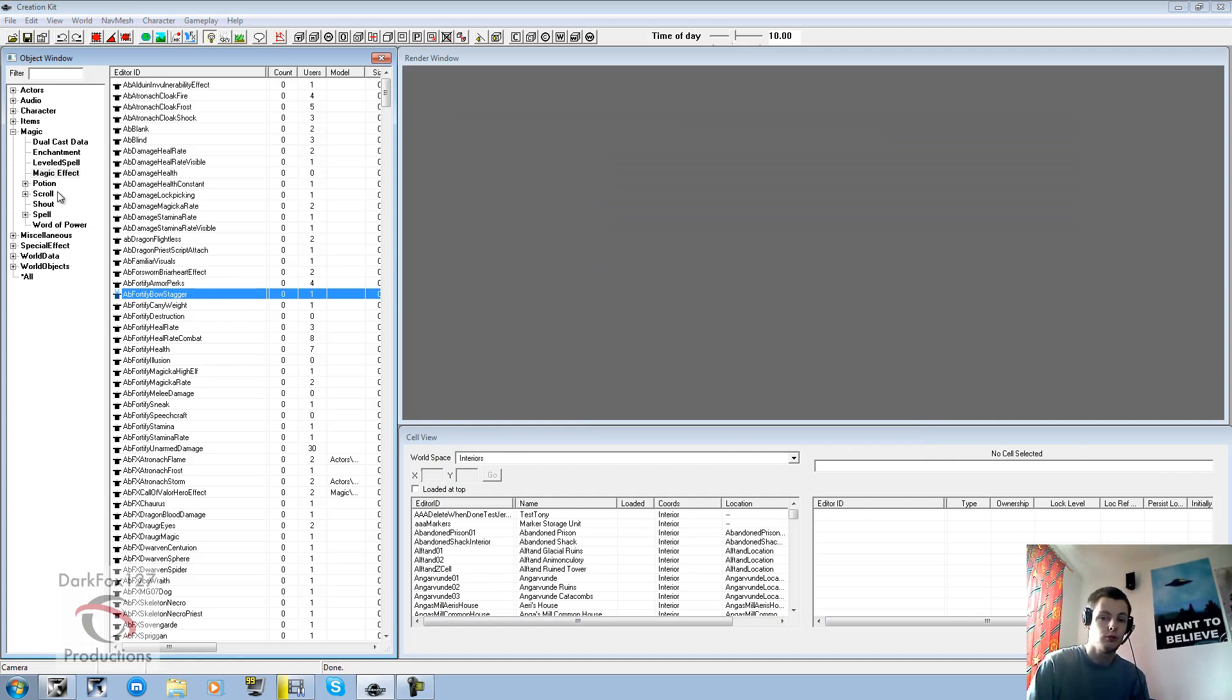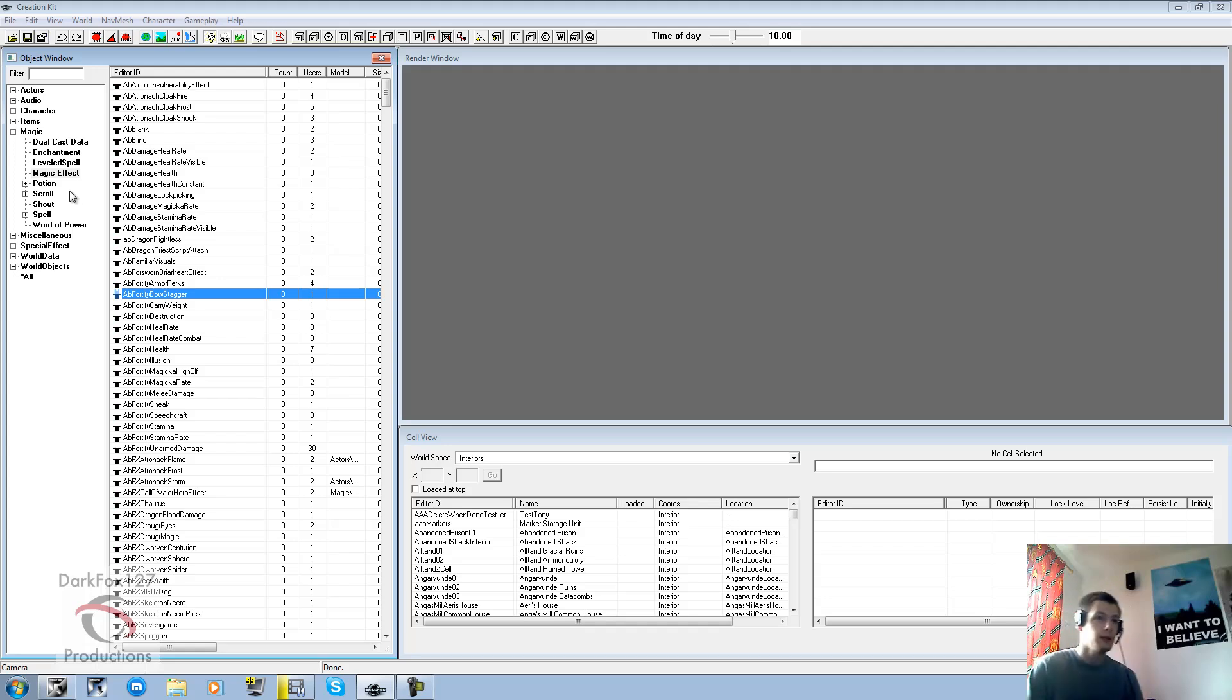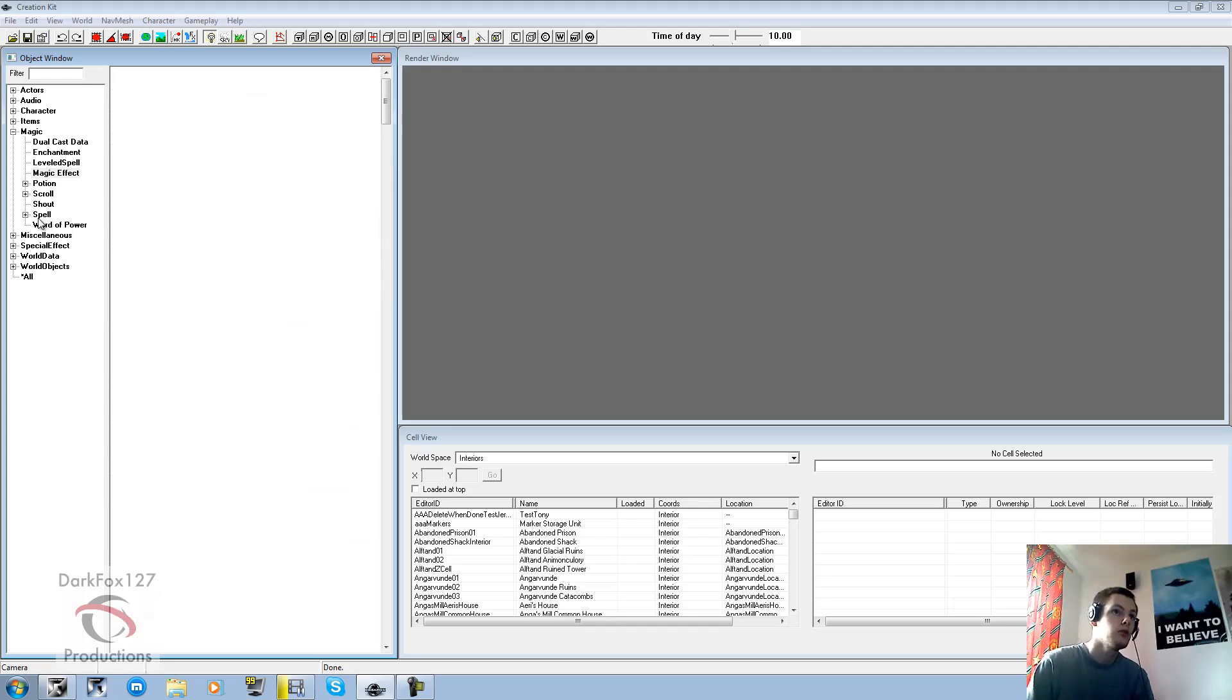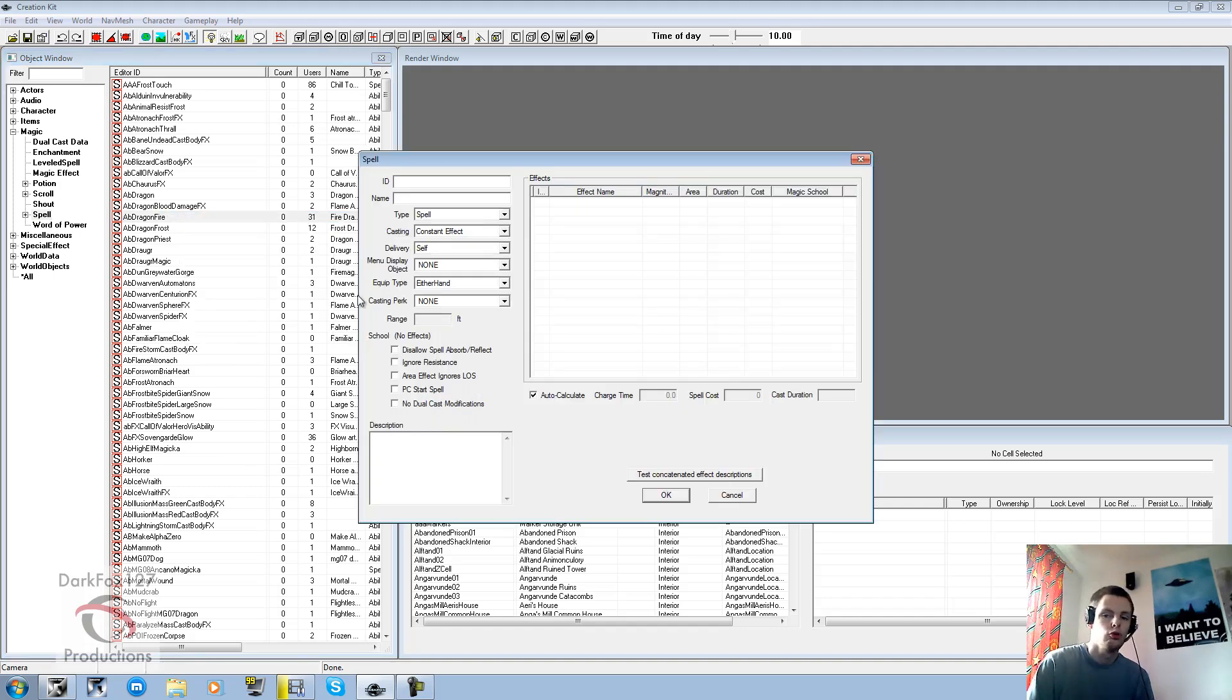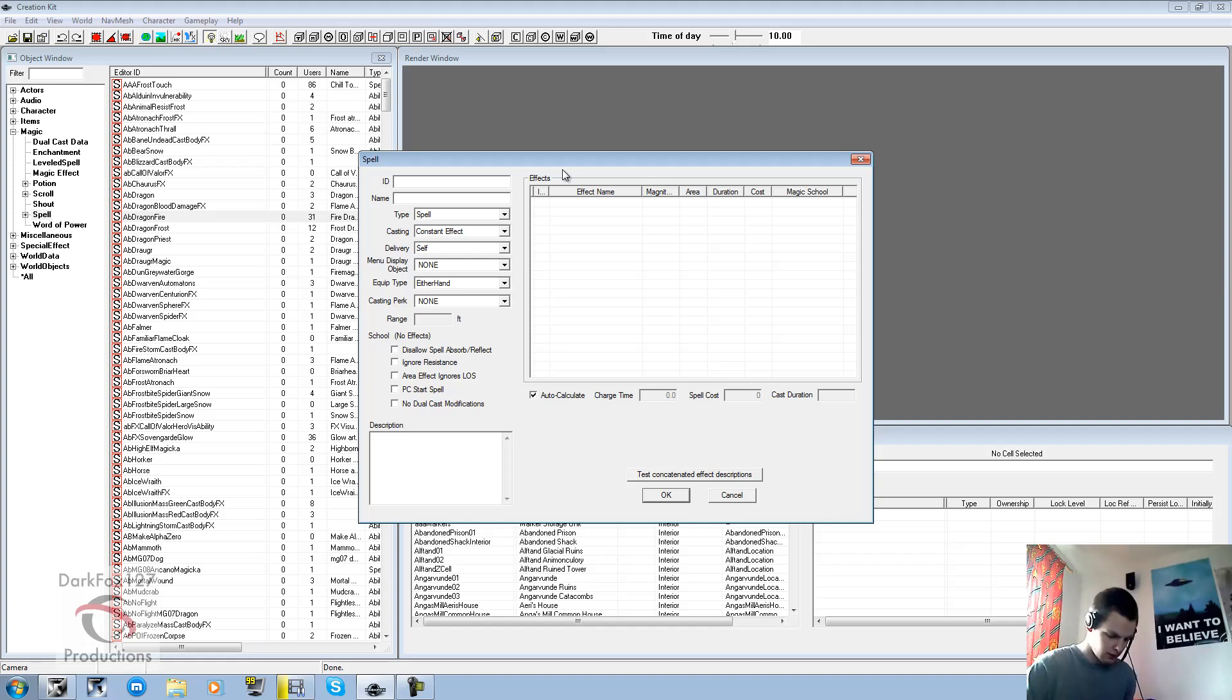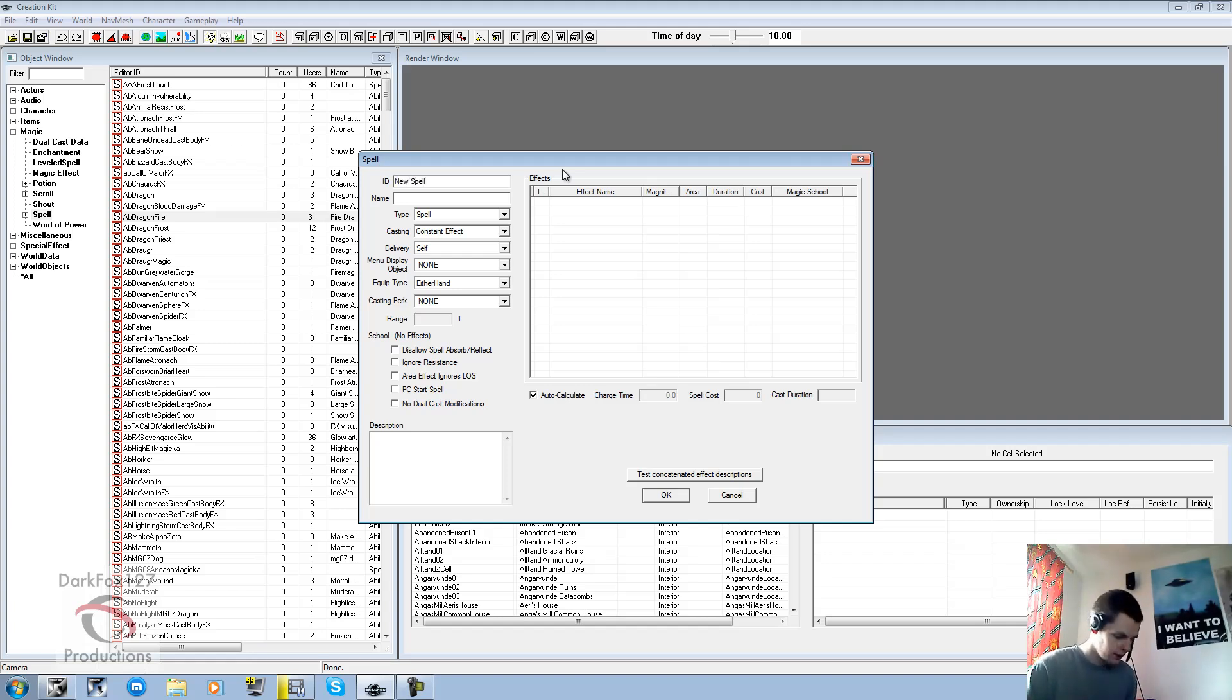I'm not going to actually make the spell like I said. So I'll cancel out. But you'd confirm that. So you click OK. And once you've done your magic effects. Or magic effects. Because you can add multiple effects to a spell. Then you'll go into spell here. Right click new. Or duplicate and tweak one. And you'll go new.